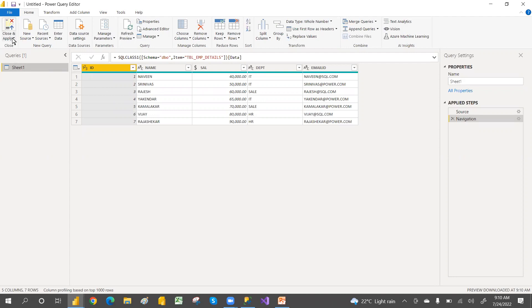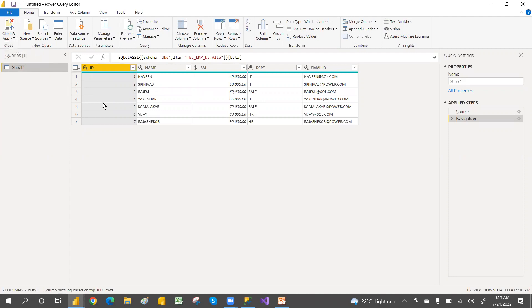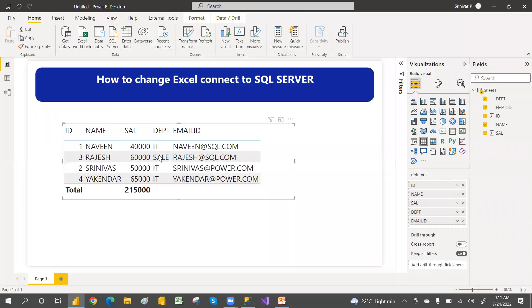So for now, how we can change from Excel to SQL Server, that's what. Now earlier we have only four records. So when I apply Close and Apply, it should change to seven records. Just Close and Apply.